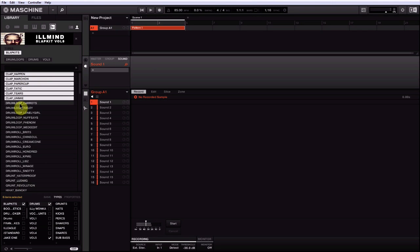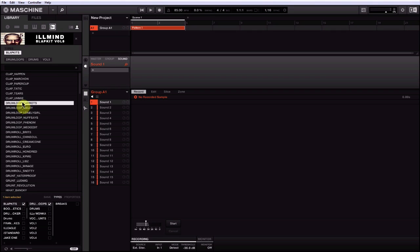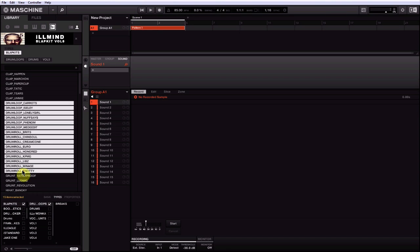Now if you want to do a whole group of sounds, let's say all these drum loops, highlight the first drum loop, hold Control and Shift (I believe on Mac it's going to be Command and Shift). When you do that, hold that down and hit the last sound in the category that you want. They'll all highlight.